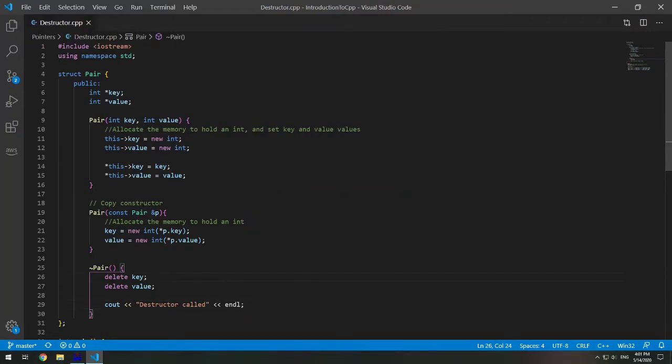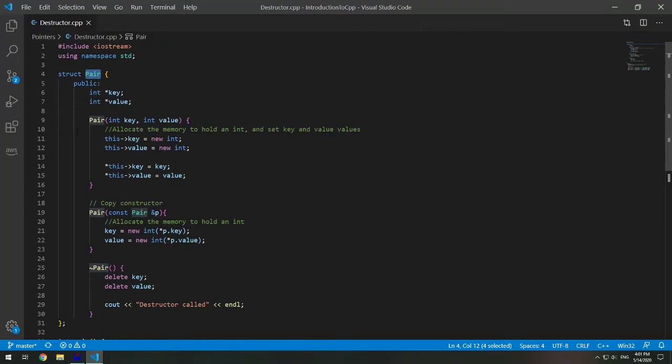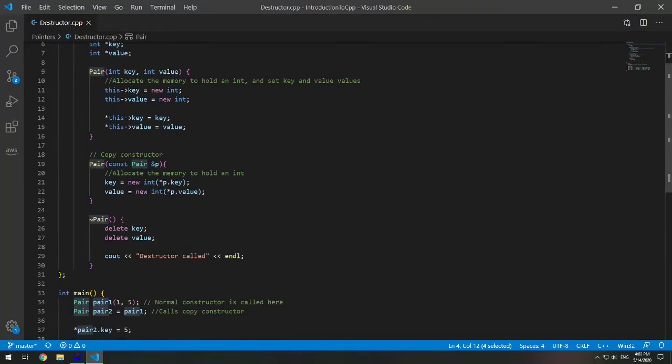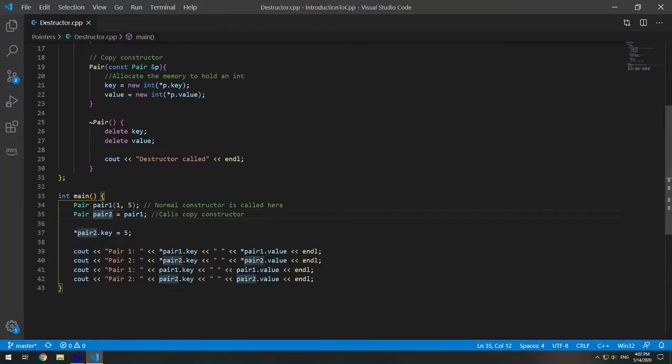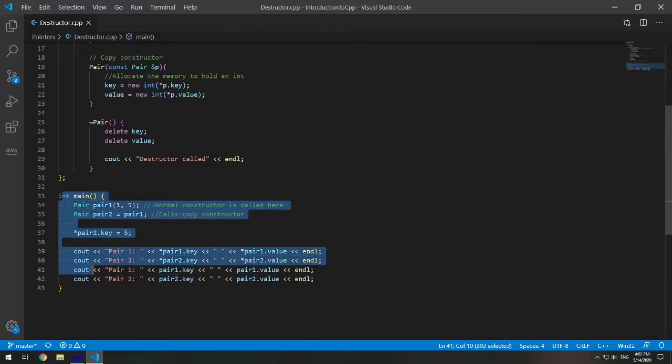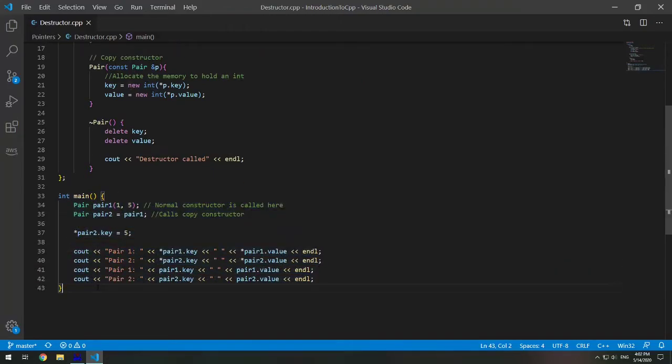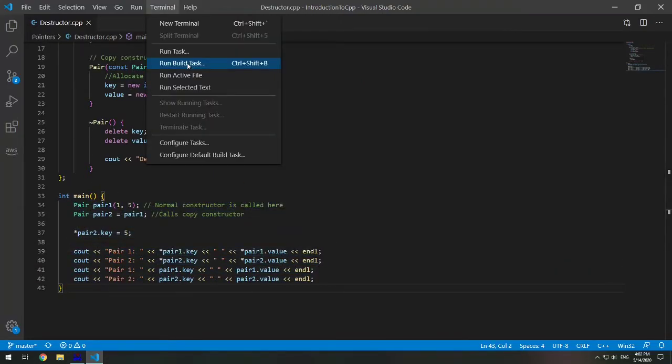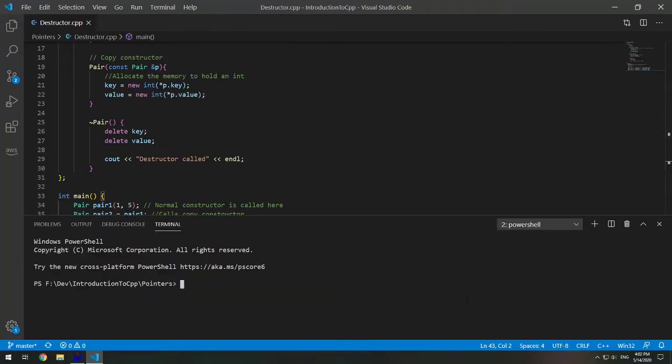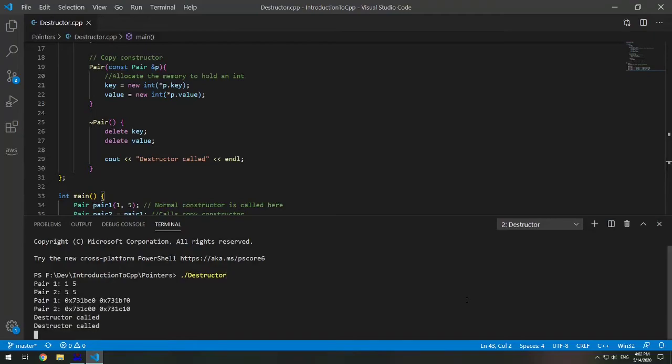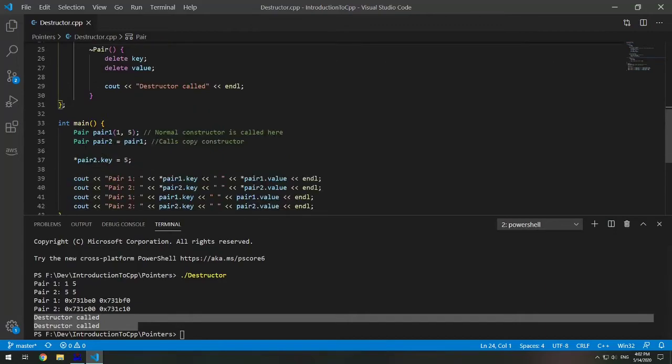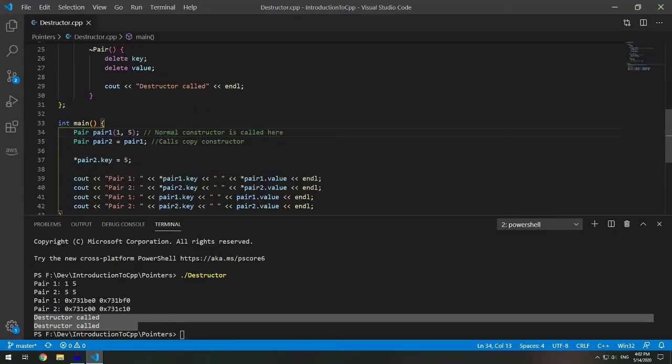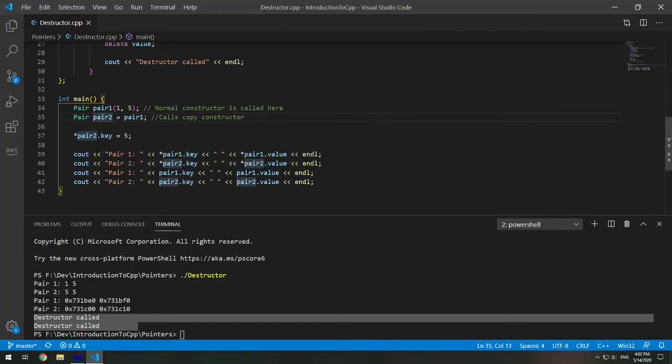So this destructor is automatically going to be called whenever my declared variables, in this case I have pair one and pair two, go out of scope. In this case the program is exiting. So we're going to build this and then let's run this. So here you can see the destructor gets called twice. That's because I created two variables pair one and pair two. And so at the end of this code the destructor is being called.